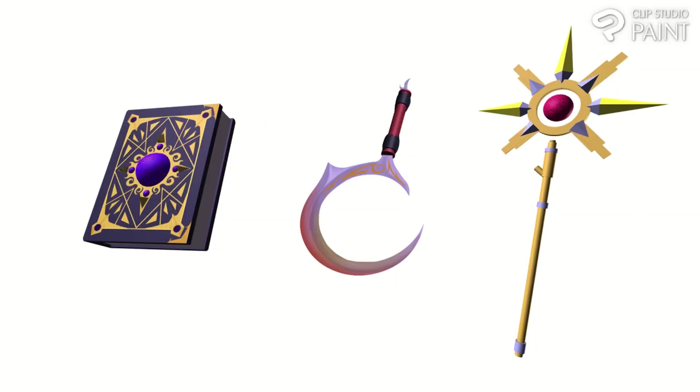Good day everybody, today's tutorial I'll be sharing how to make fantasy weapons and magic with the help of 3D primitive materials in Clip Studio Paint.